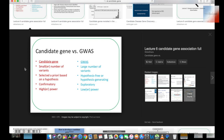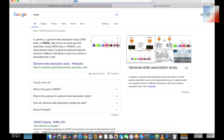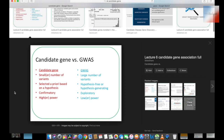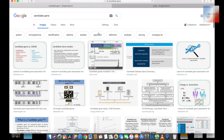What is the difference between a candidate gene and GWAS? GWAS is a genome-wide association study. Candidate genes have a smaller number of variants, selected based on hypothesis symmetry. They are confirmed to have high power, making them more prominent than GWAS.